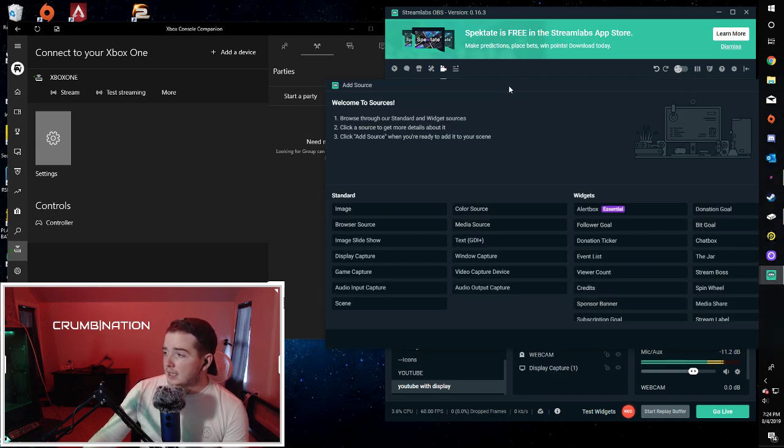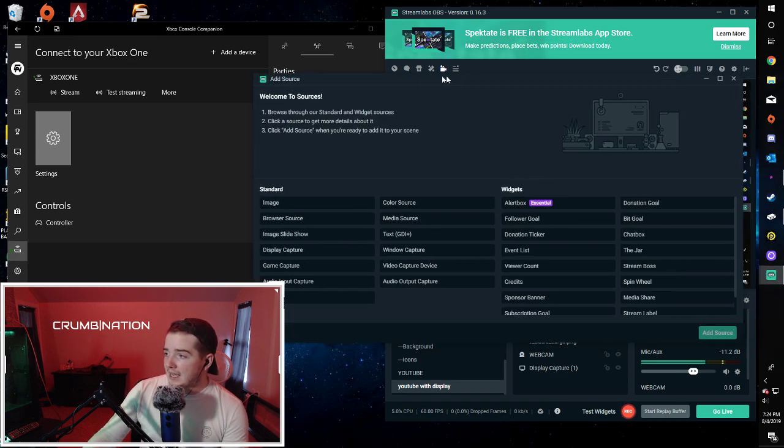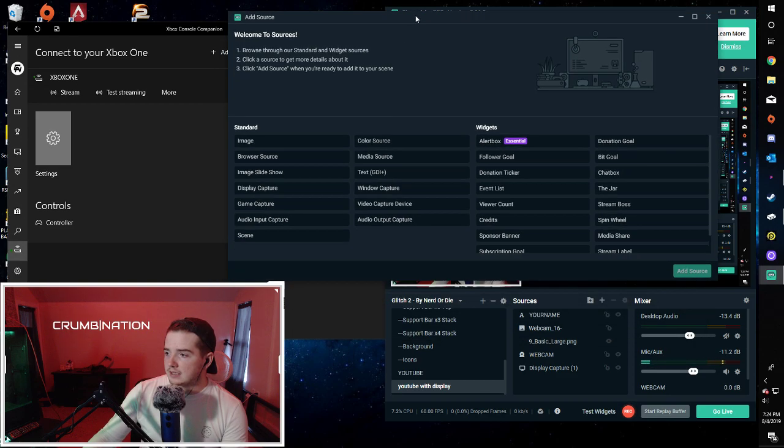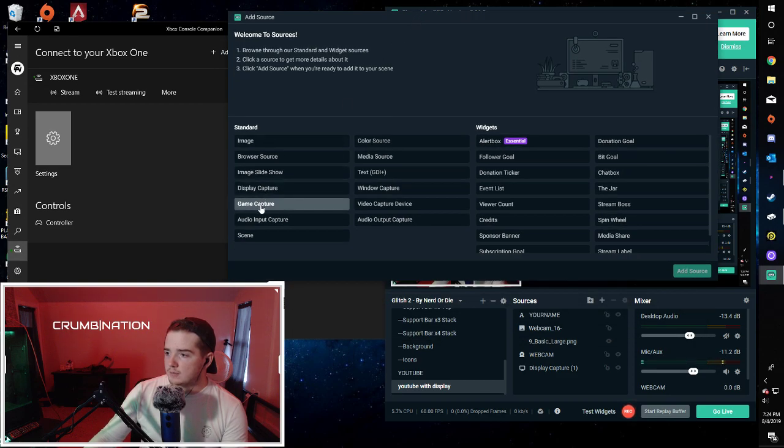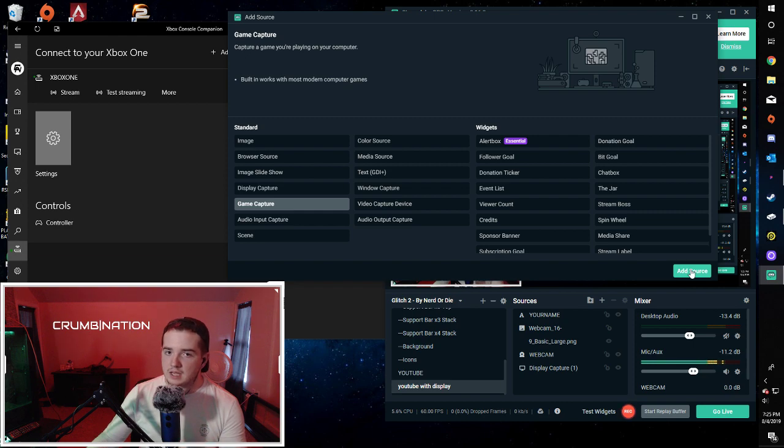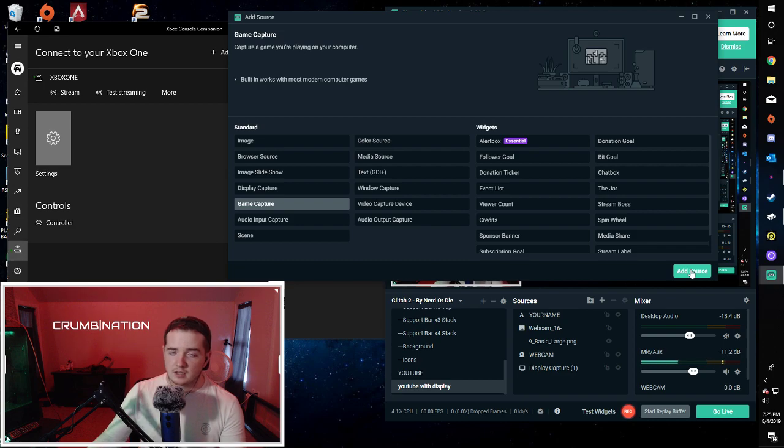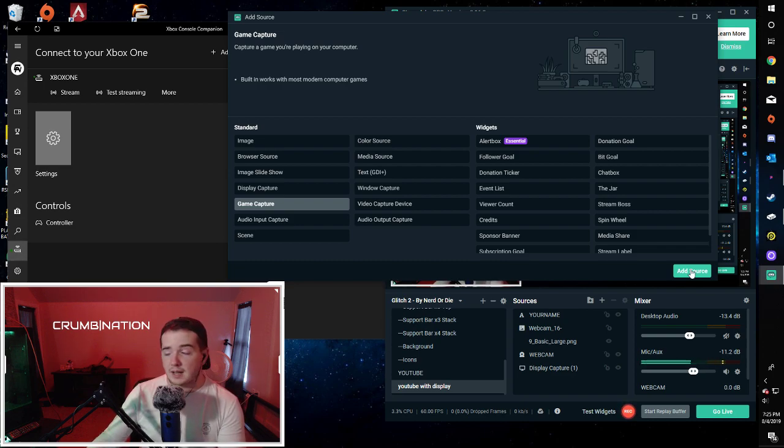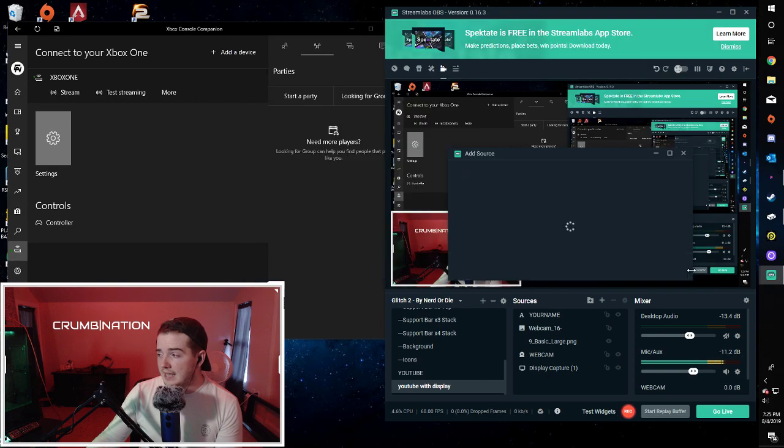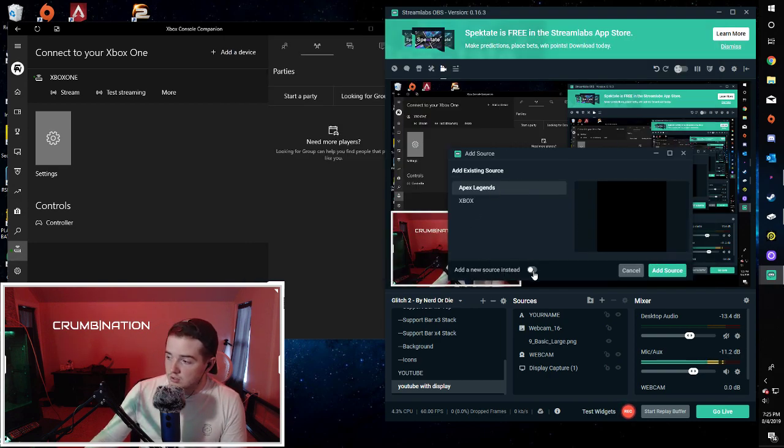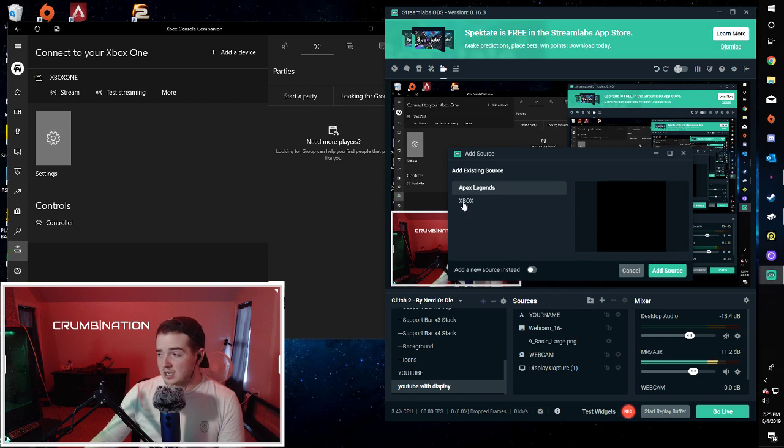And then once you hit add new source, go straight over and hit add game capture. And then this way, it's only going to stream the actual gameplay when you're streaming your Xbox feed to your PC, rather than just capturing the Xbox console companion app at all times. So go ahead and hit add source. And then I'm going to hit add new source so that you guys can see how to do it from start to finish.